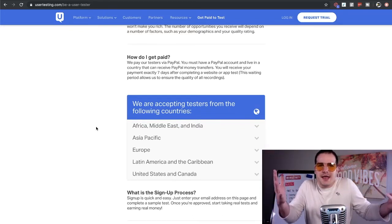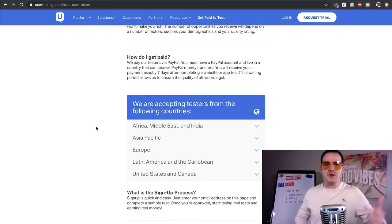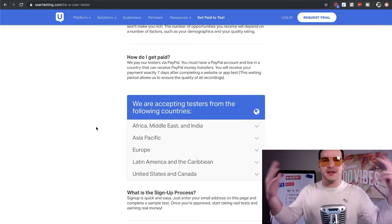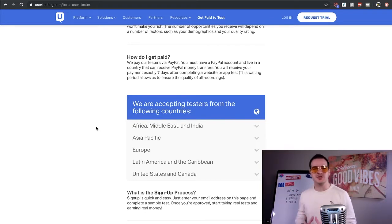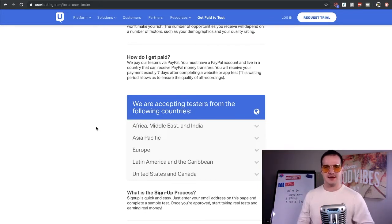And it's so simple. There's only three things that you need to get started. A computer, a microphone, and an internet connection. This can be done from anywhere in the world. They're accepting people from Africa, Middle East, India, Asia, Pacific, Europe, Latin America, Caribbean, Canada, United States. There is no excuse not to be on this today.